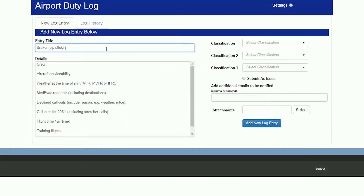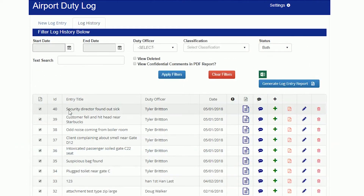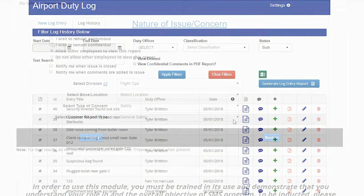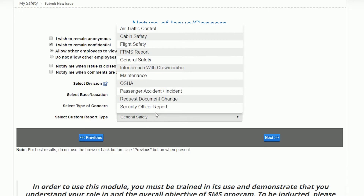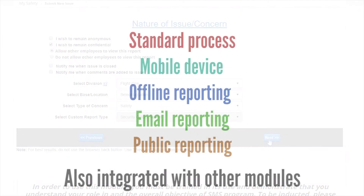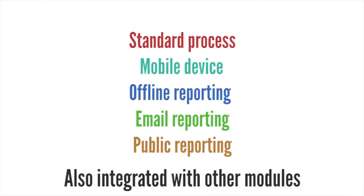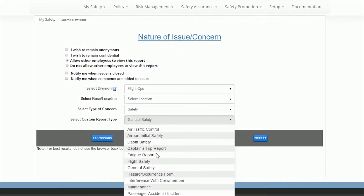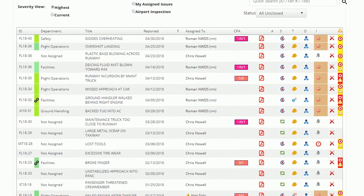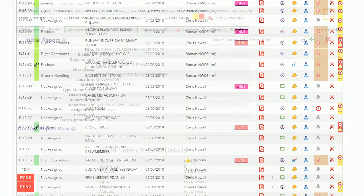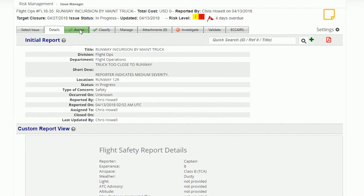Duty Officer Log to document occurrences that don't need to be managed like regular issues. Security Issue Reporter to report all security concerns, including 5 ways to report and 11 built-in custom forms. Issue Manager tool to fully manage all reported concerns.